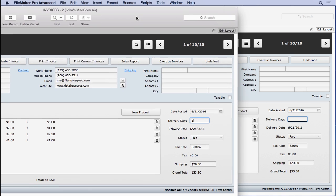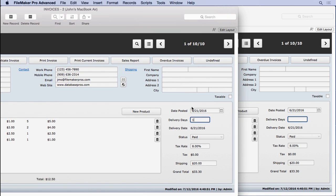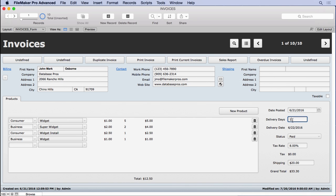This record is locked until I commit it. Let's switch back to the other window. As soon as I commit it — which can be done by hitting the Enter key on the keypad, by switching to another record, or simply clicking anywhere where there's not a field — you'll see that the change immediately went over here. Now we can come over here and change it if we want.